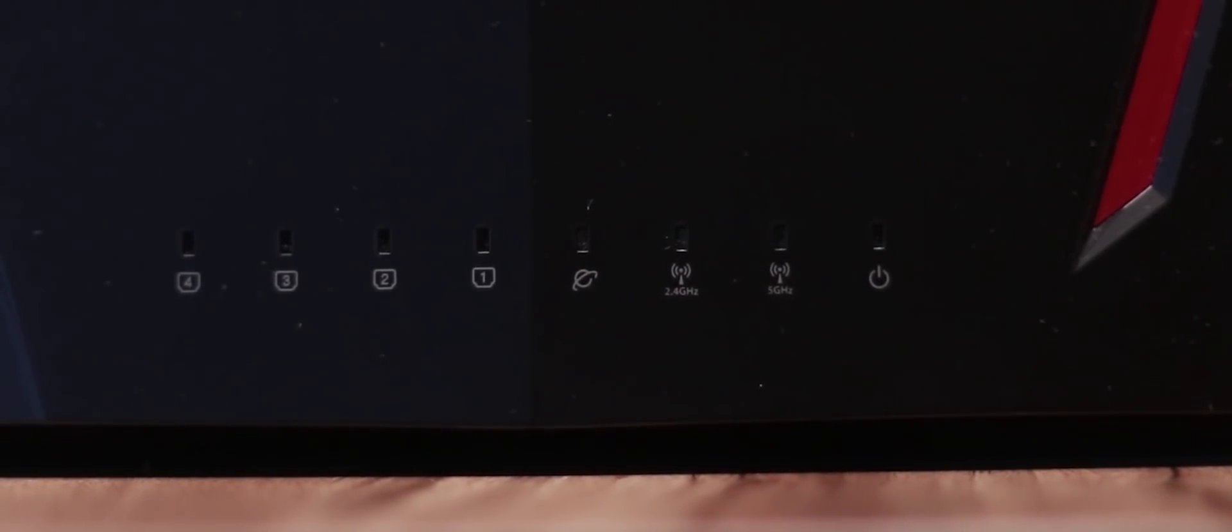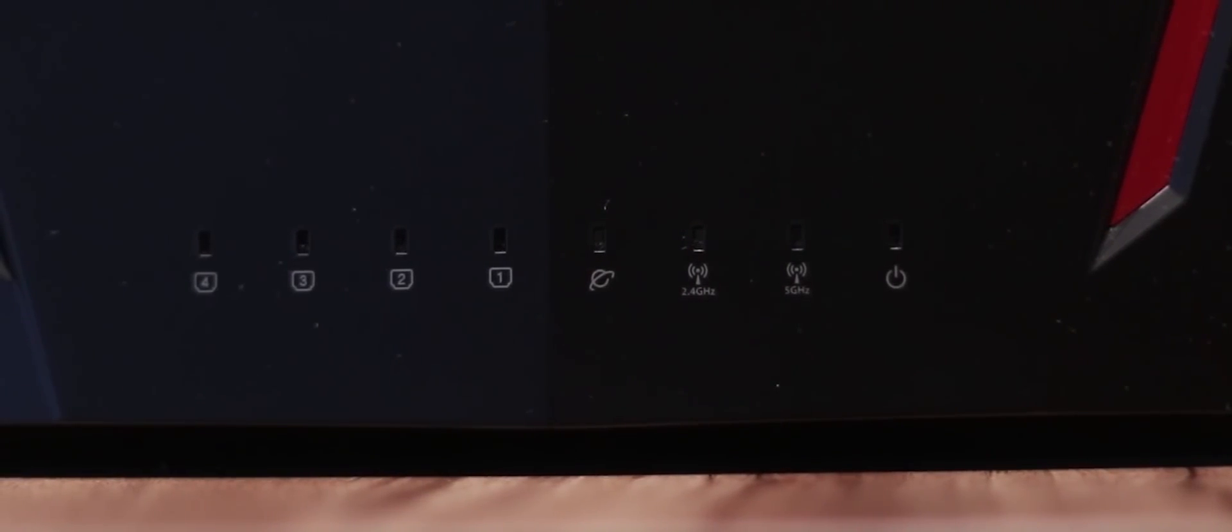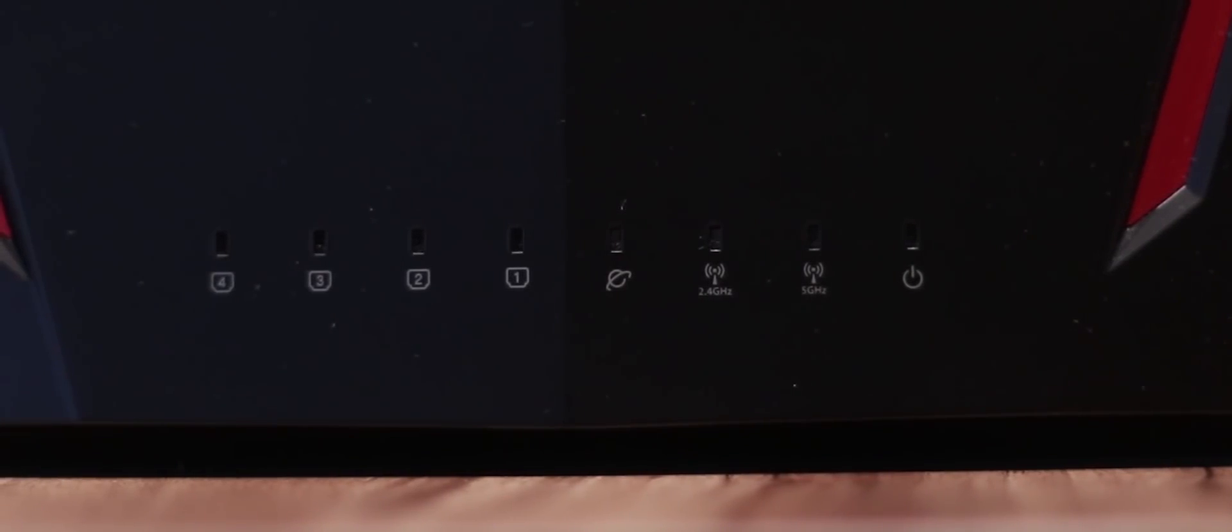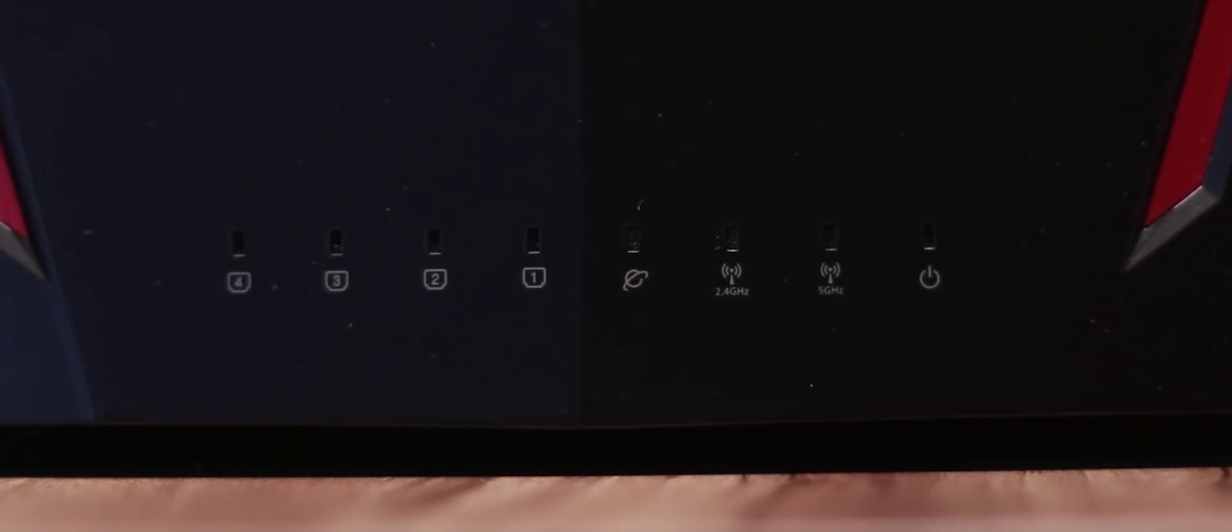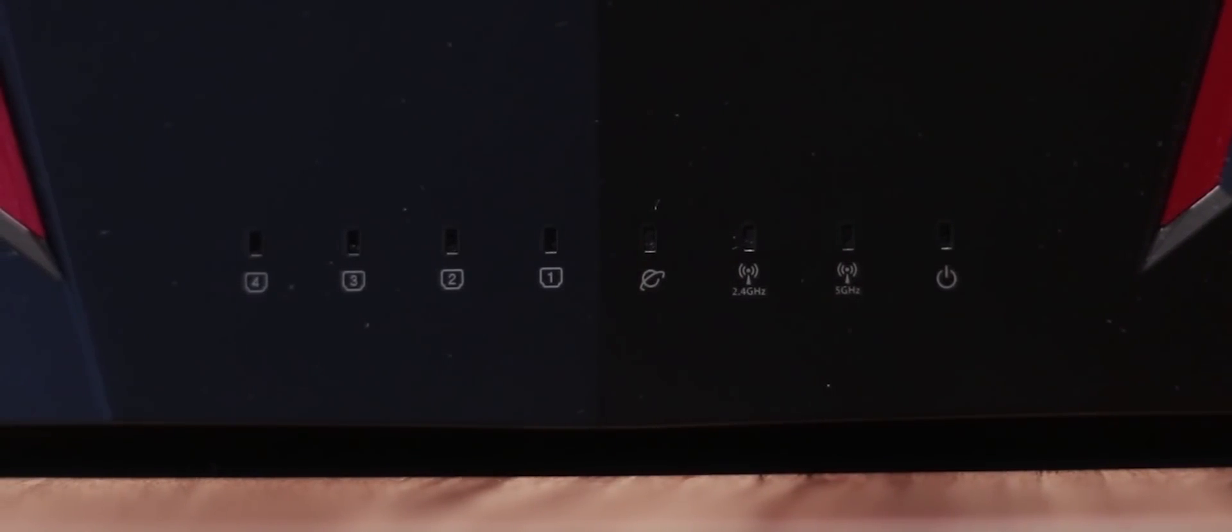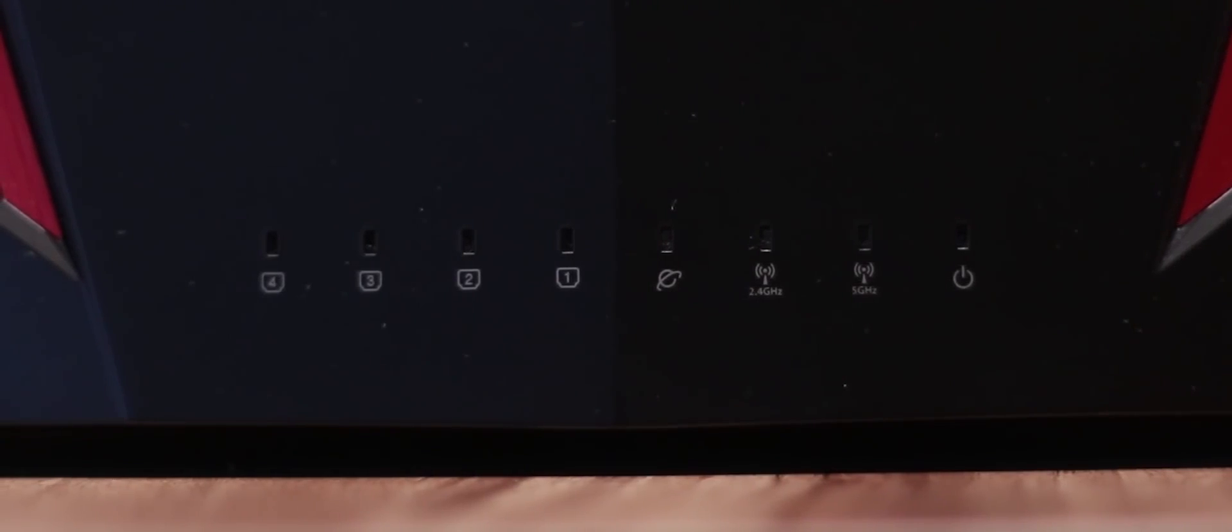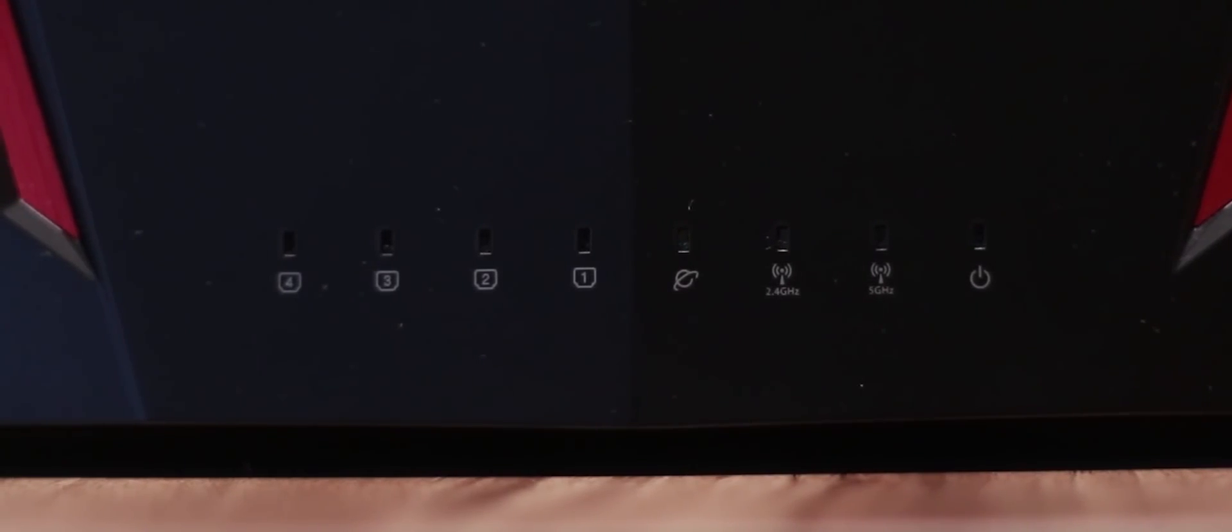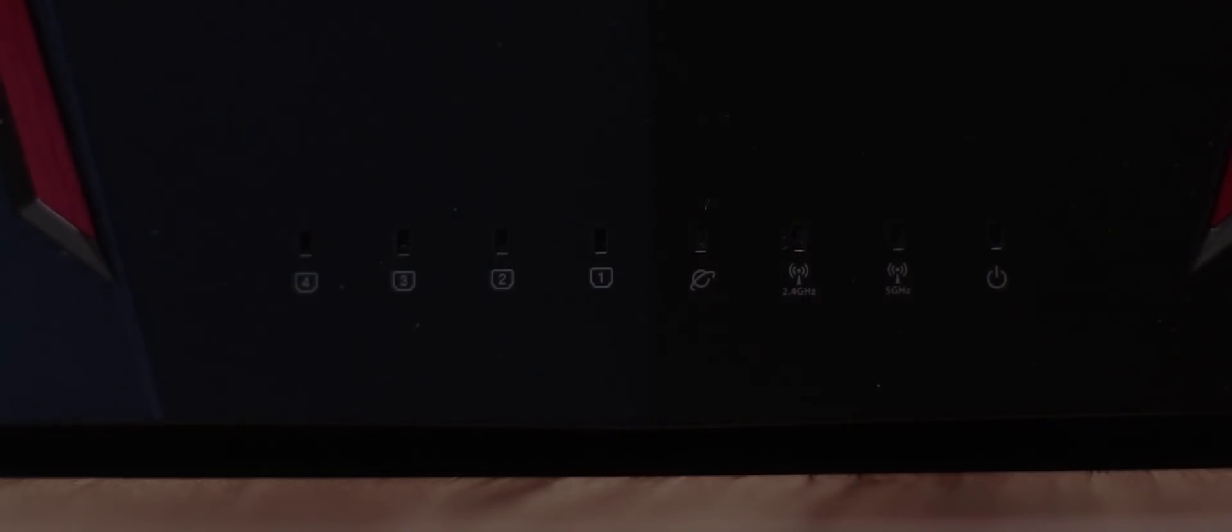LED indicators can also be found on this side of the router, namely the power-on indicator, 2.4 GHz band, 5 GHz band, and one indicating the status of your network. It also has indicators for each of the 4 gigabit ethernet ports, showing whether or not a device is connected to them.